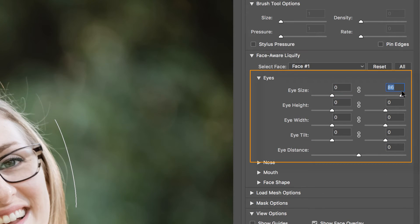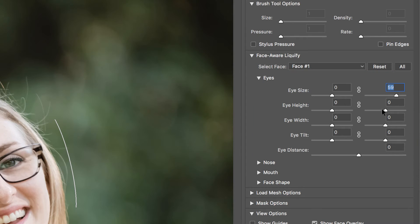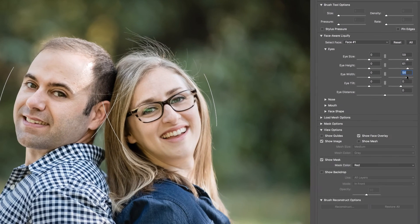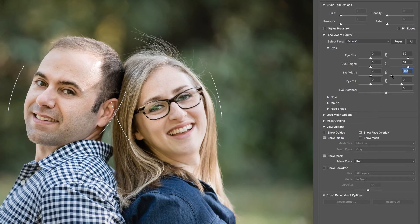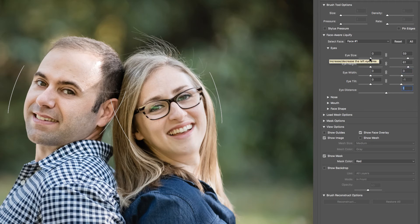In the previous version, when you worked with the sliders, you were working with both eyes. But in this version, you can work with one eye at a time. You'll notice as I change these sliders, only his left eye is moving, which is great because that's actually the one I need to make larger.